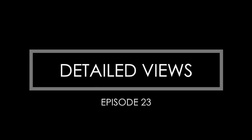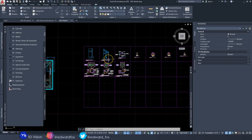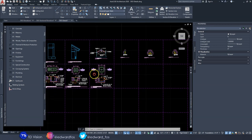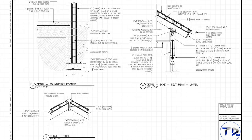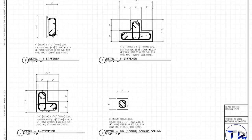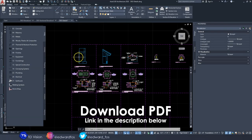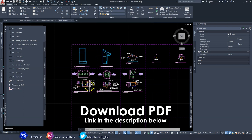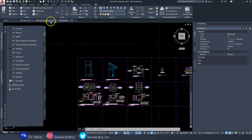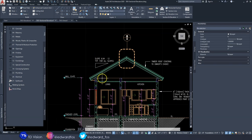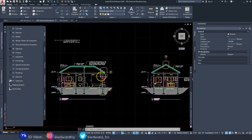All right, so here we are back in AutoCAD Architecture. In this video I'm going to be showing you how to complete your detailed views. I would have already completed most of them because I don't want this video to be very long, so I'm going to show you how I do these two, and that should help you complete all your other views.